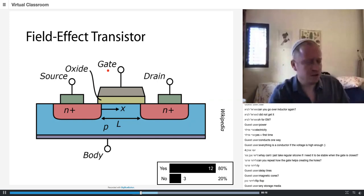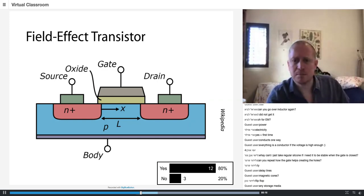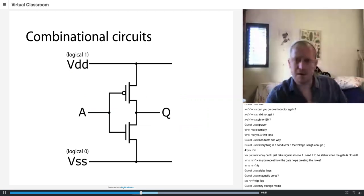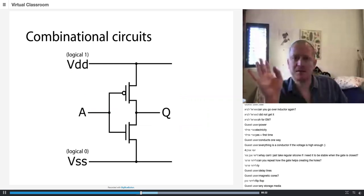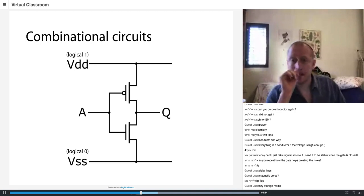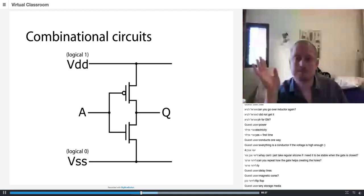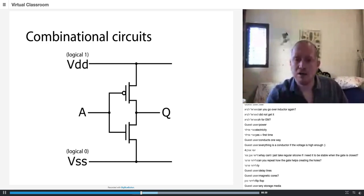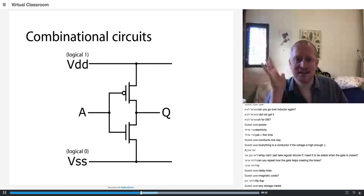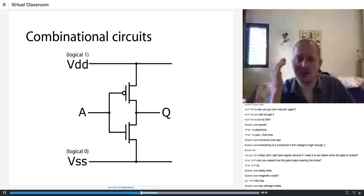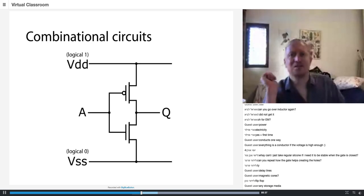Now let's see what we can build with this building block. What I'm going to build is a very basic combinational circuit called a NOT gate. You've all studied NOT gates at least once in your life — I know that because I know your syllabus.